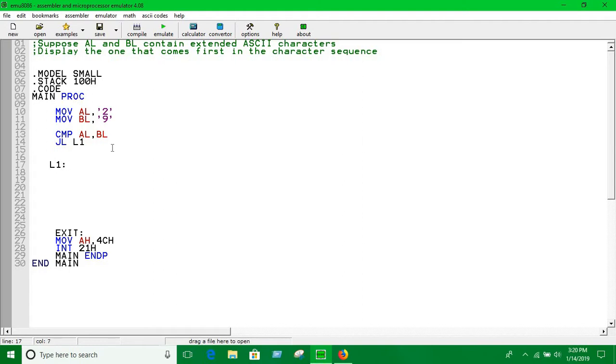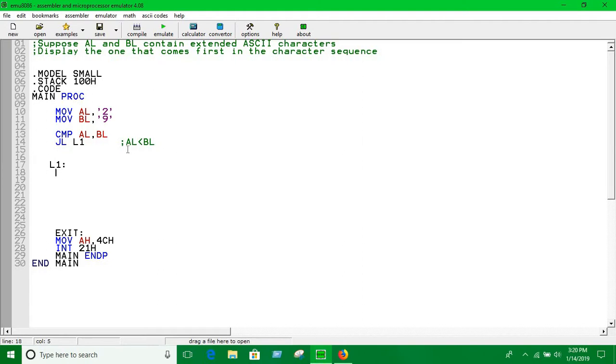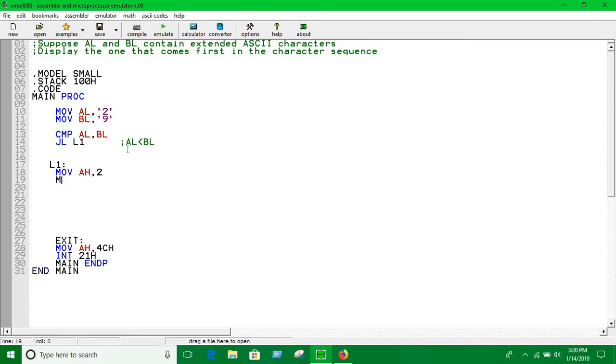So here, if AL is less than BL then we will jump into this label L1 and here we will print the value of AL. MOV DL, AL in order to print, and INT 21H.